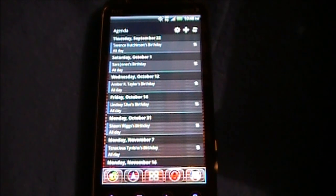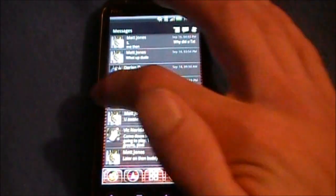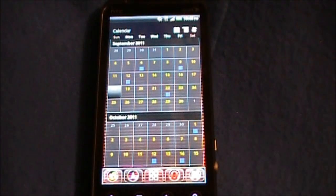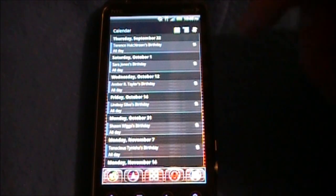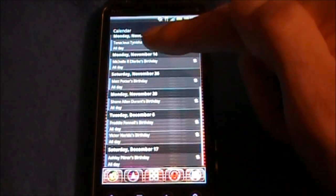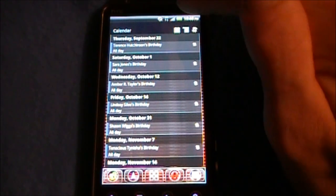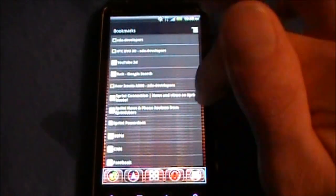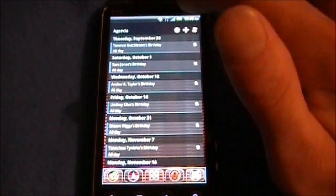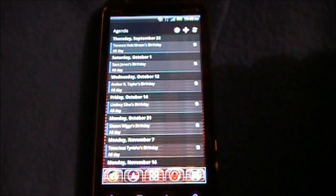Next up we're looking at the Agenda widget. After the release of the update for Colorize tonight, the Calendar widget now has a button to switch to the agenda view right in the calendar, so the Agenda widget is pretty much not needed anymore. You can access the settings, add an event, or refresh from icons in the header.